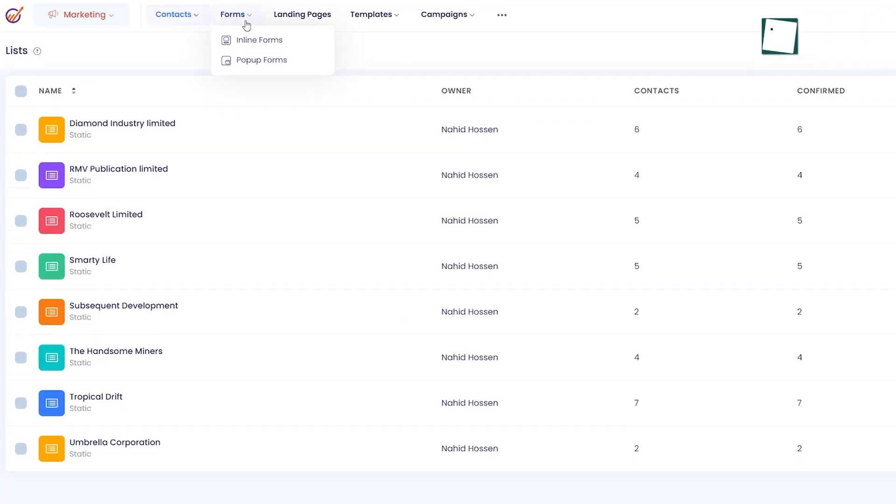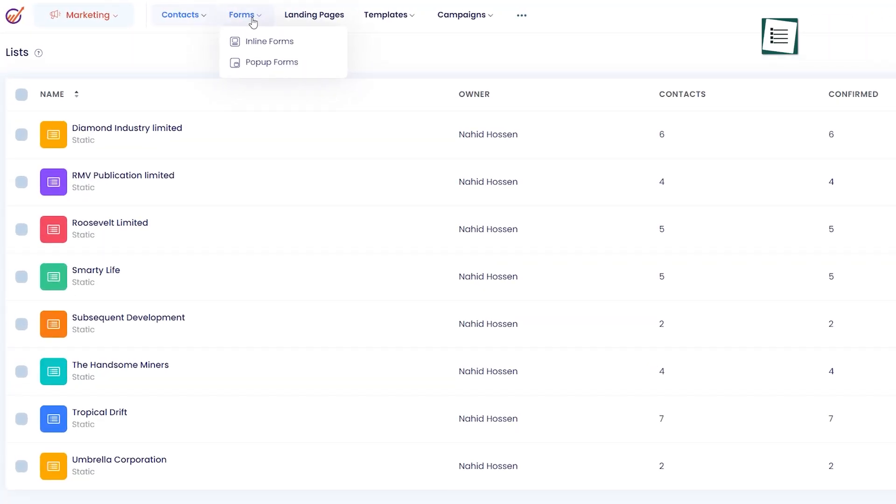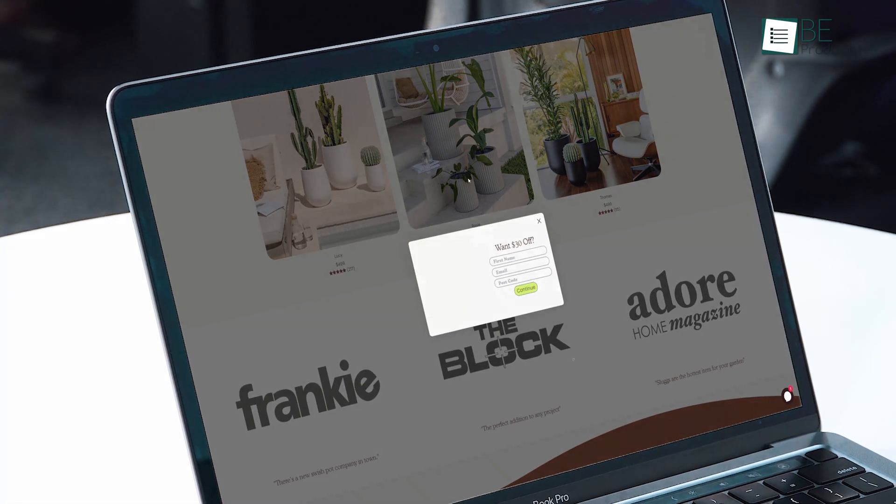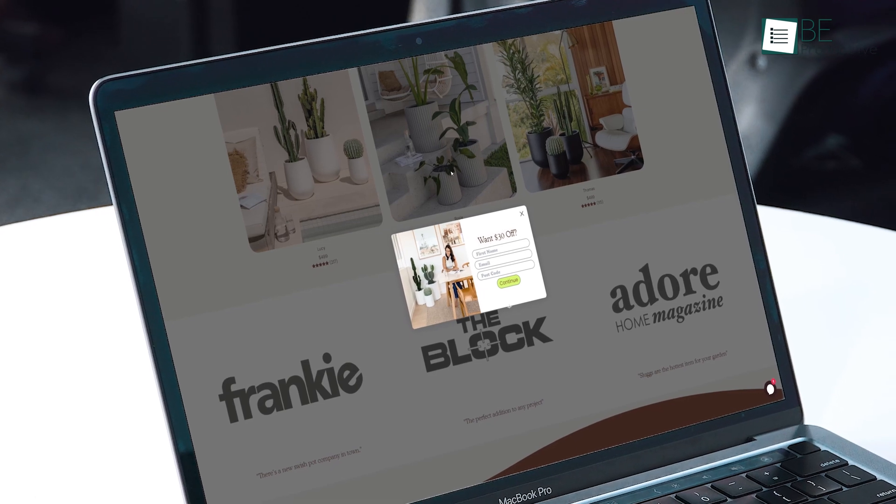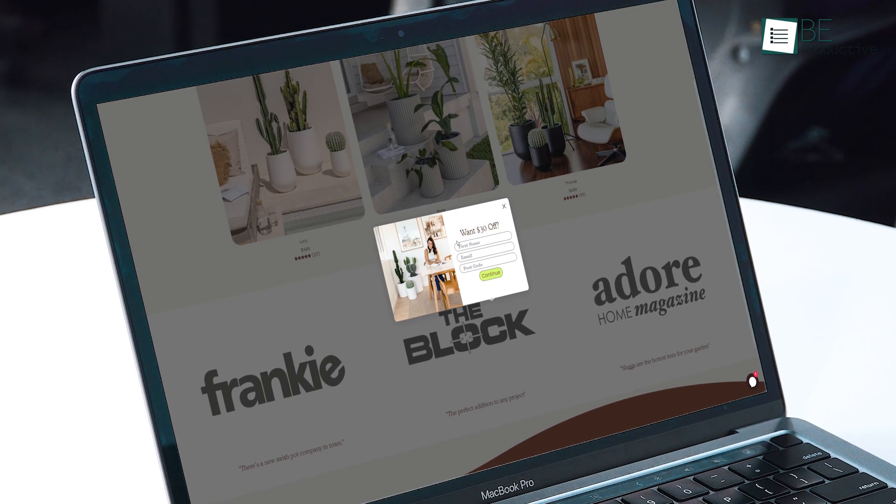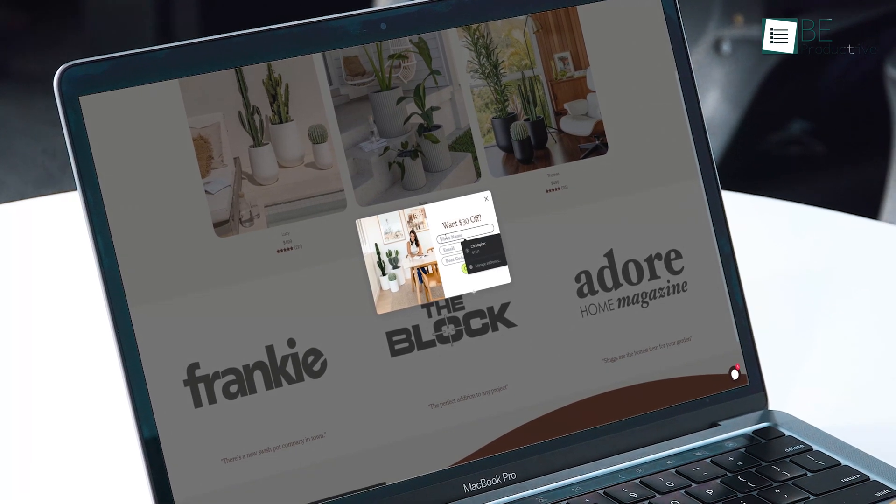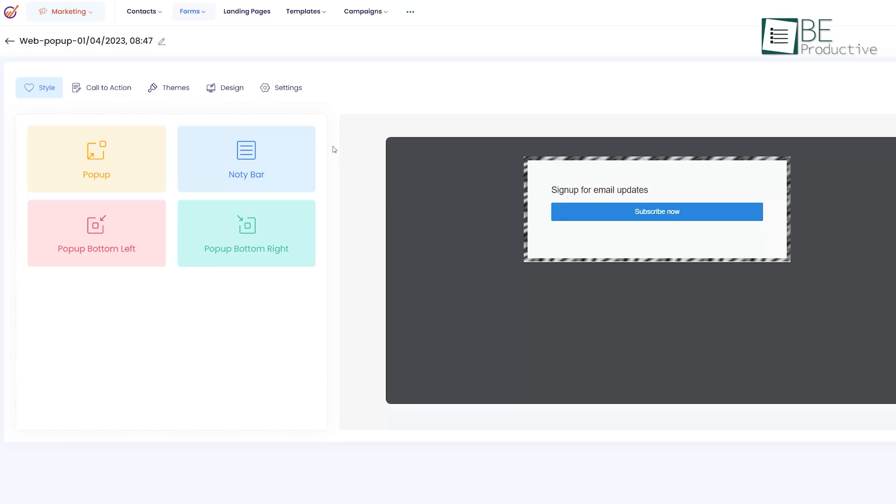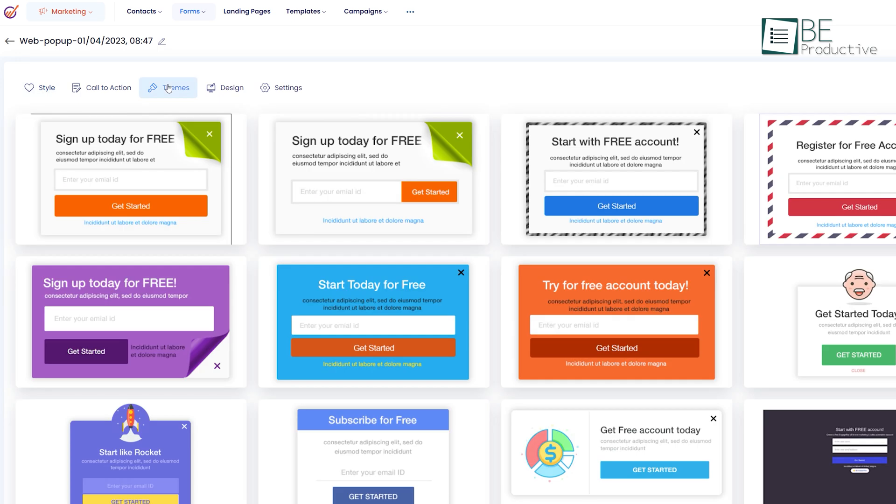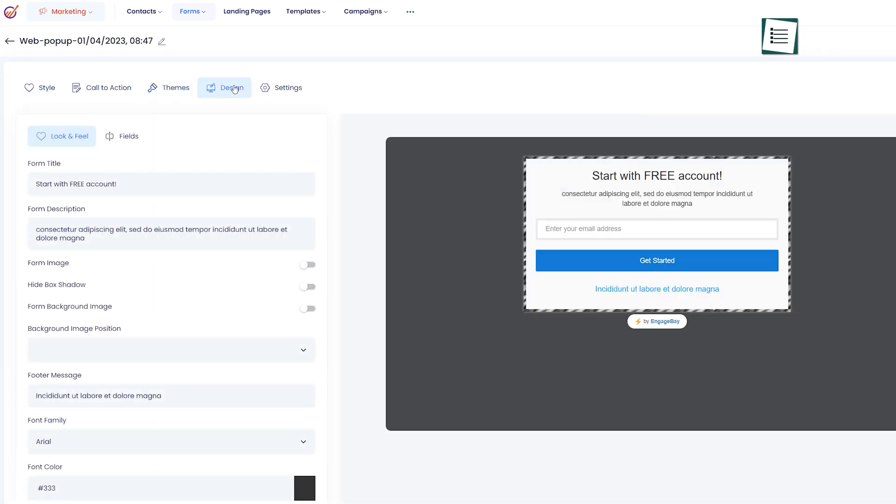It also allows you to create two types of forms: inline and pop-up forms to capture the visitors, grow the email list and convert visitors into leads. You can create your pop-up and inline forms by choosing one of the pre-designed themes or you can design your inline layout yourself.